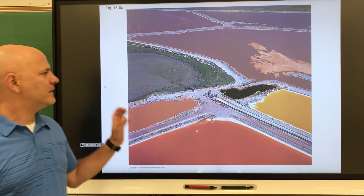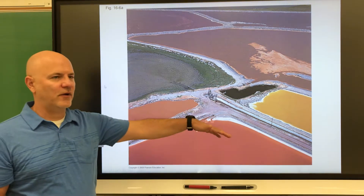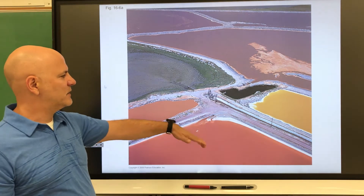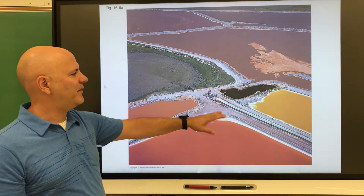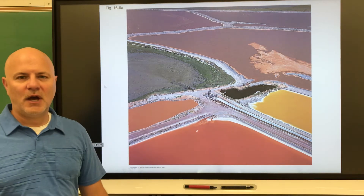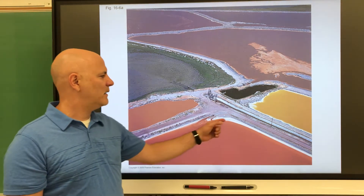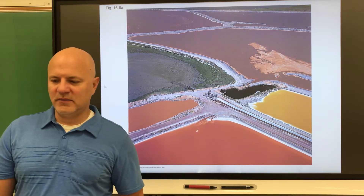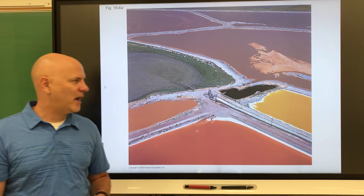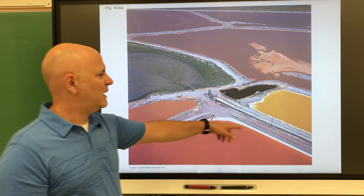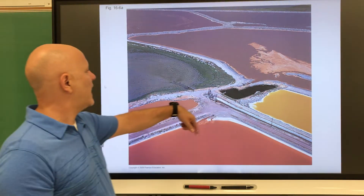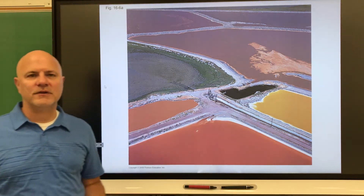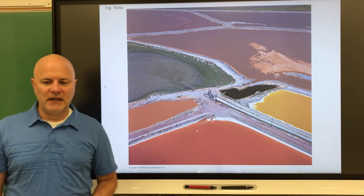Next is a halophile. You can see here these are salt farms — they take ocean water into ponds, cut them off, wait for the water to dry out, and then collect the salt. A halophile is an organism that tolerates extremely salty surroundings. These different ponds have different concentrations of salt, and the different colors you see are produced by these halophiles.